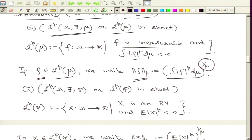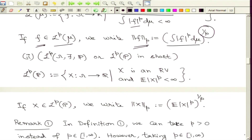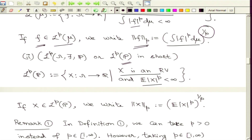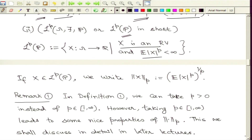It is time to introduce an important notation. For functions in this LP class, we define the p-norm of f as the p-th root of the integral of the p-th power of absolute value of f. We read it as the p-norm of f. For random variables on the probability space with measure P, we look for random variables with finite p-th absolute moment and introduce the p-norm as the p-th root of the p-th absolute moment of capital X.